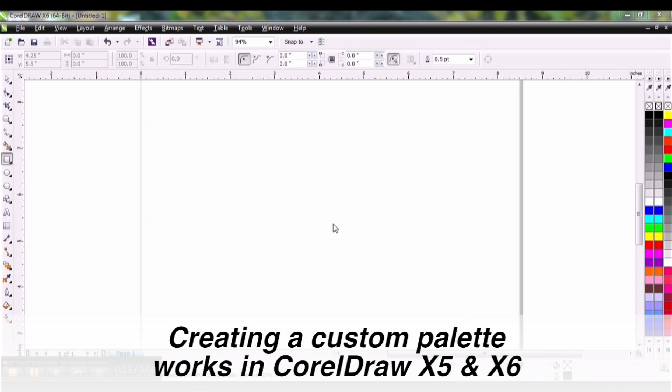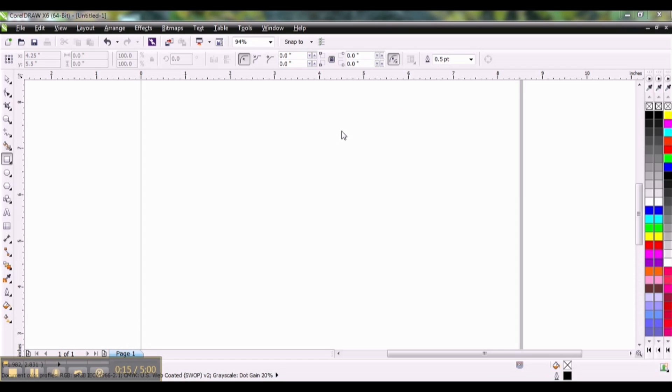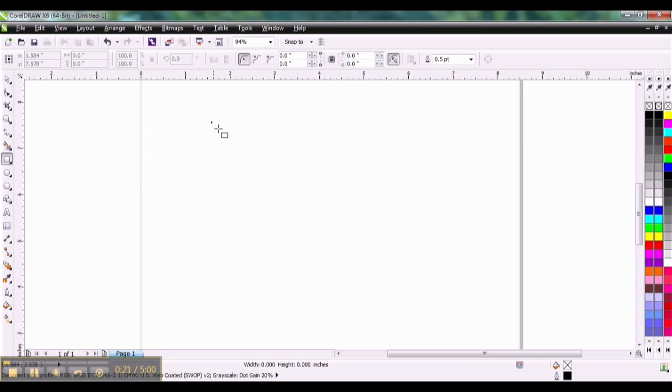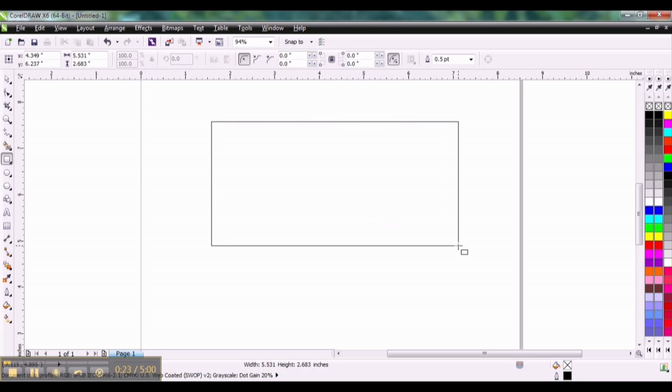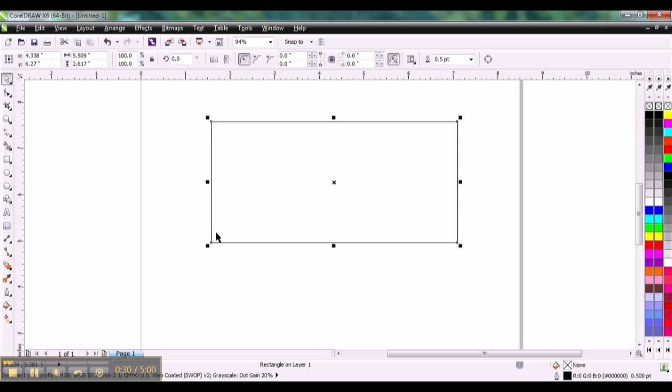So the first thing you want to do is create a new document and create a box using your rectangle tool. It doesn't have to be super large, but a five by two inch rectangle is fine. We're going to create a gradient in here and create a custom palette from that gradient.